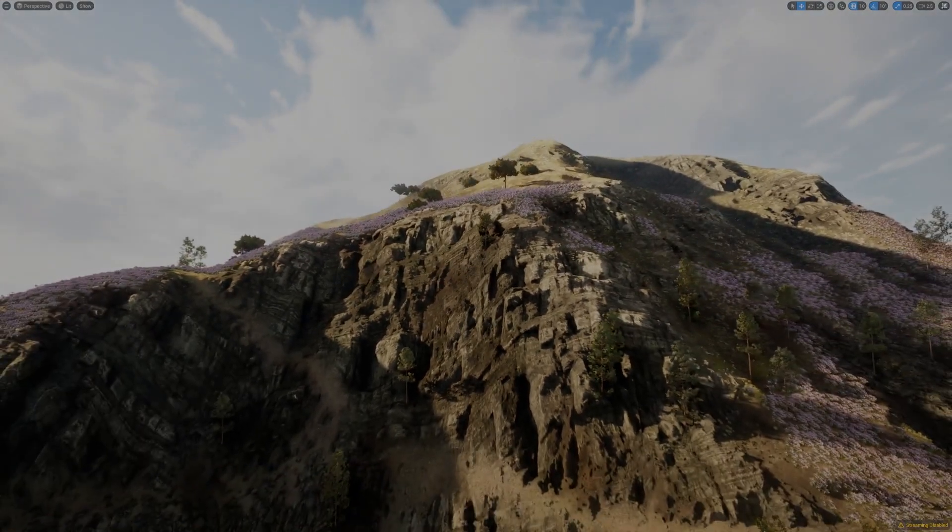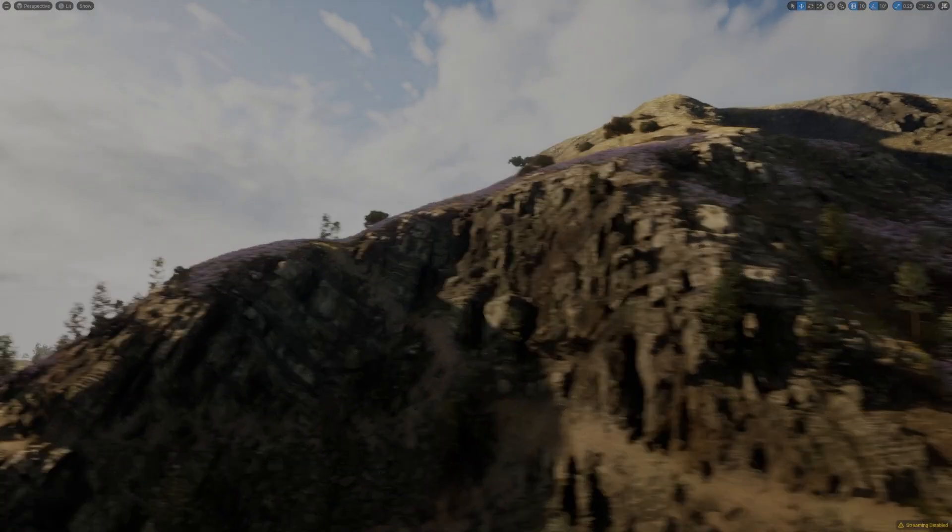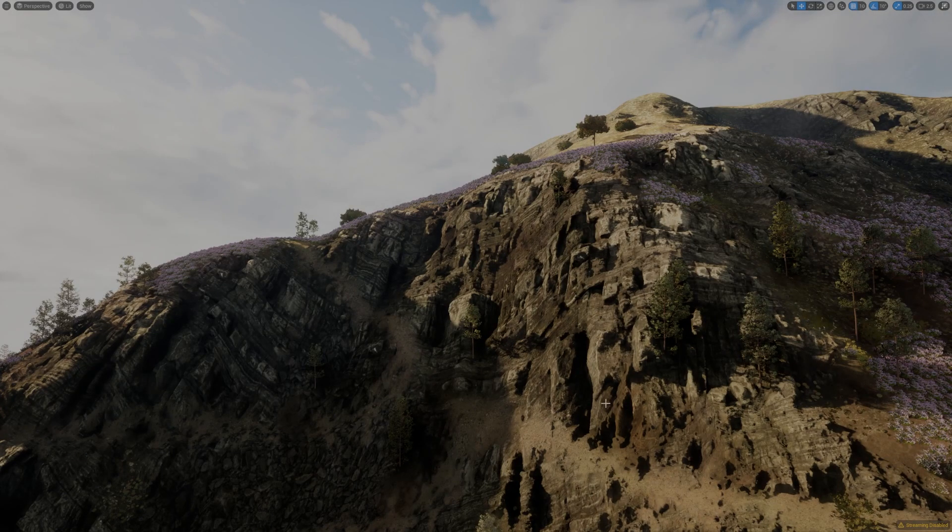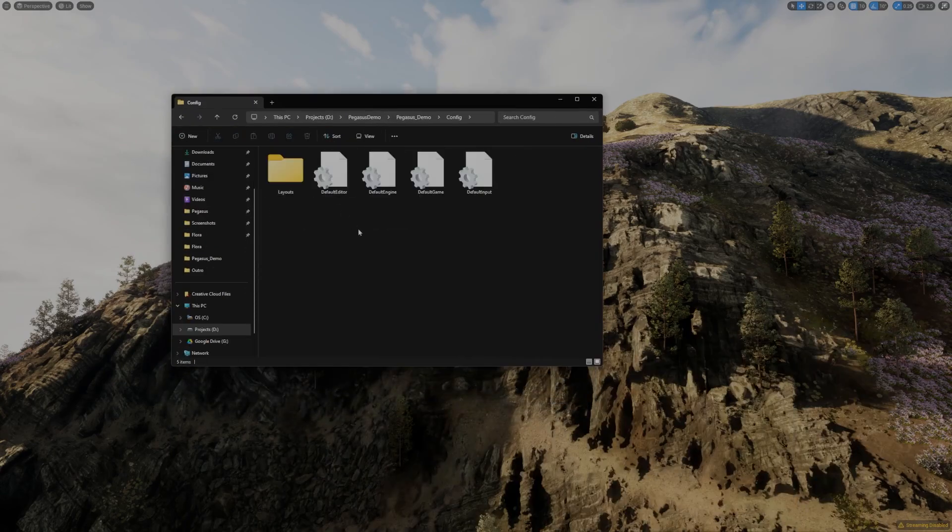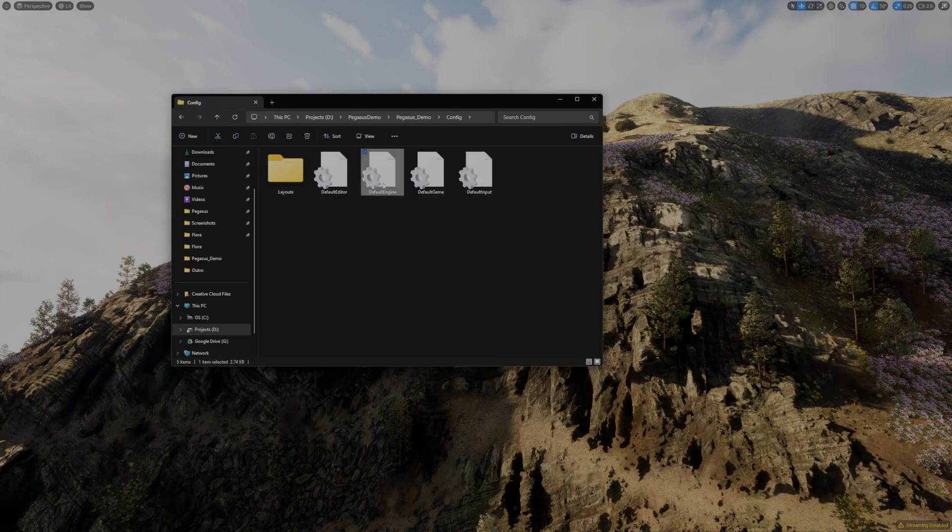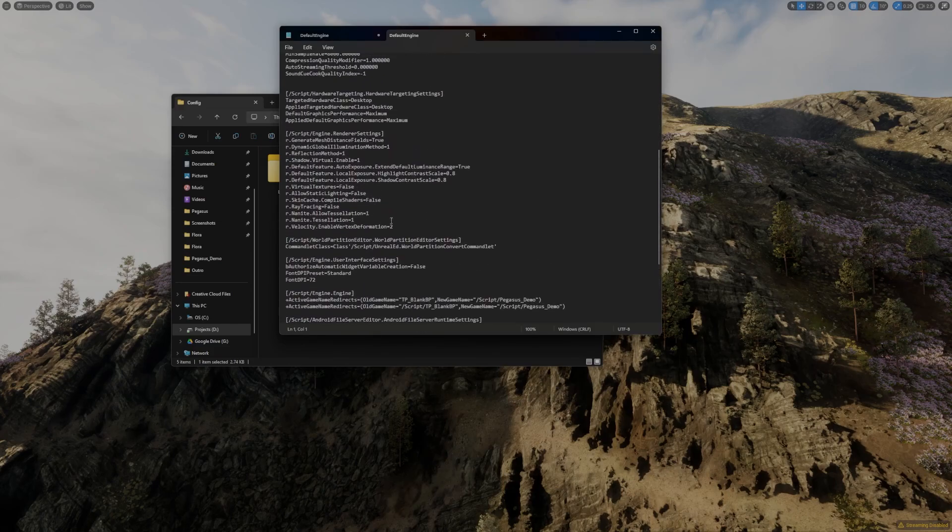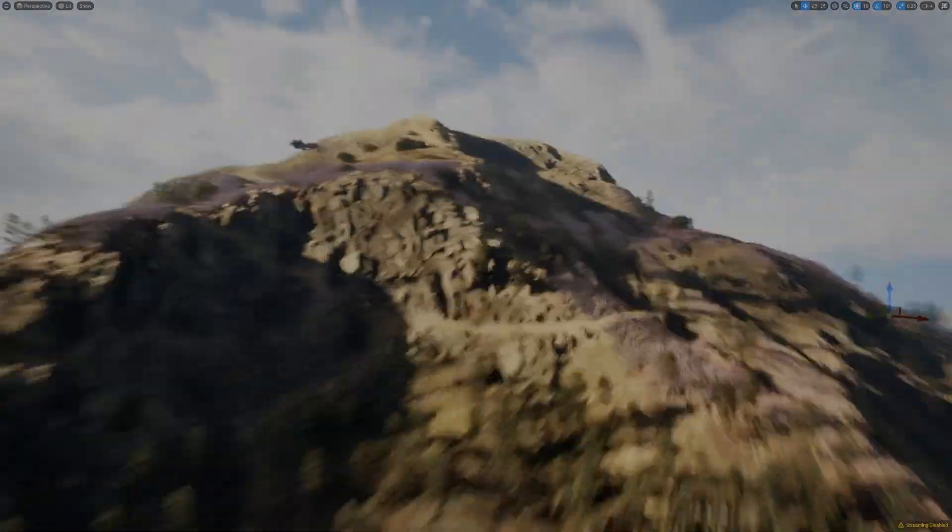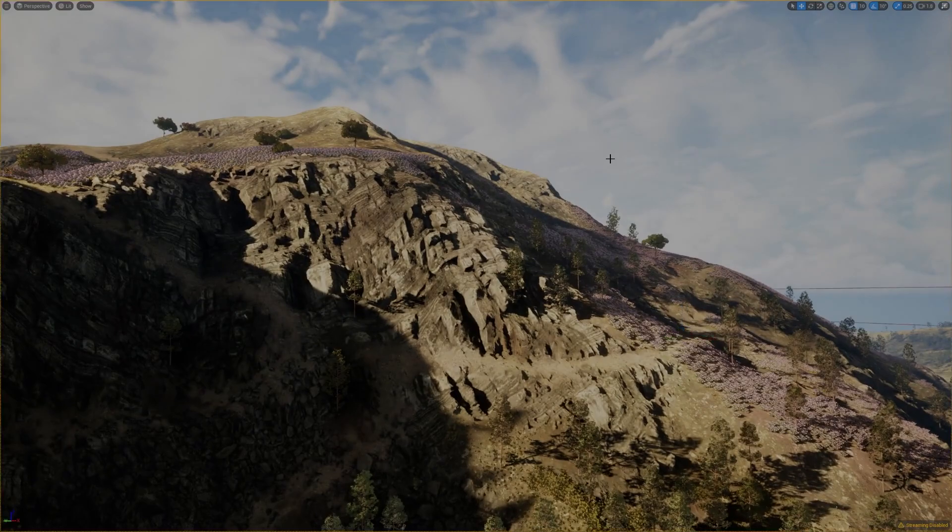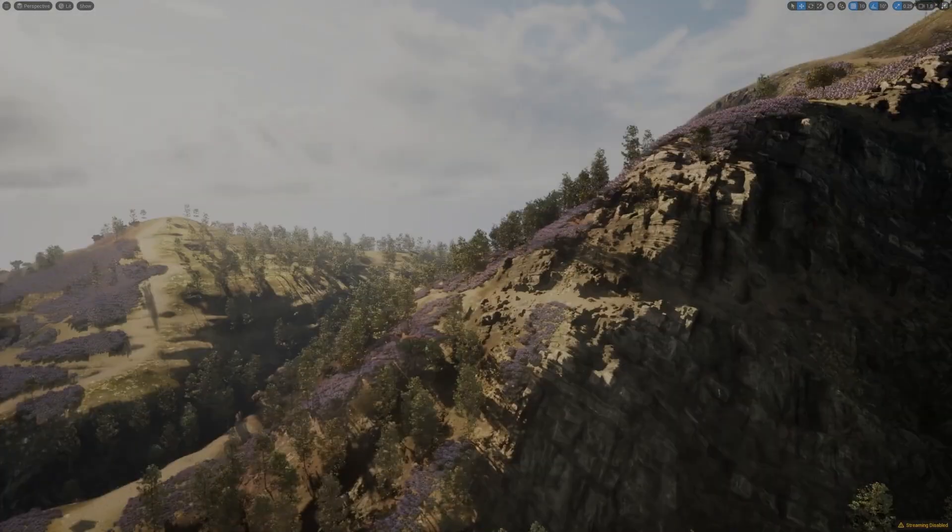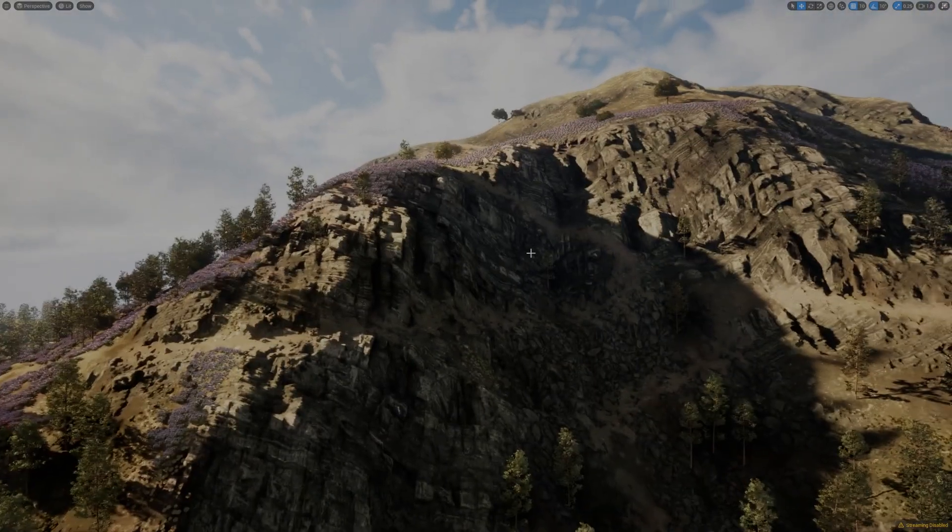And then that allows us to take advantage of the new Unreal 5.3 tessellation feature. So with this nanite landscape enabled, the last thing you need to do is I go to the project config directory. Config, defaultengine.ini. So if we load that up, you just need to go and add these two lines to your defaultengine.ini. Allow tessellation and r.nanite.tessellation equals 1. And you can restart Unreal. And provided your material has been set up to support tessellation and displacement, then you're going to get the benefit of this really lovely, rich, and detailed displacement of the terrain.